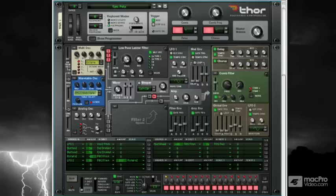Before moving forward with Thor, I feel that it's important to understand the design concept of Thor, that being modular synthesis.